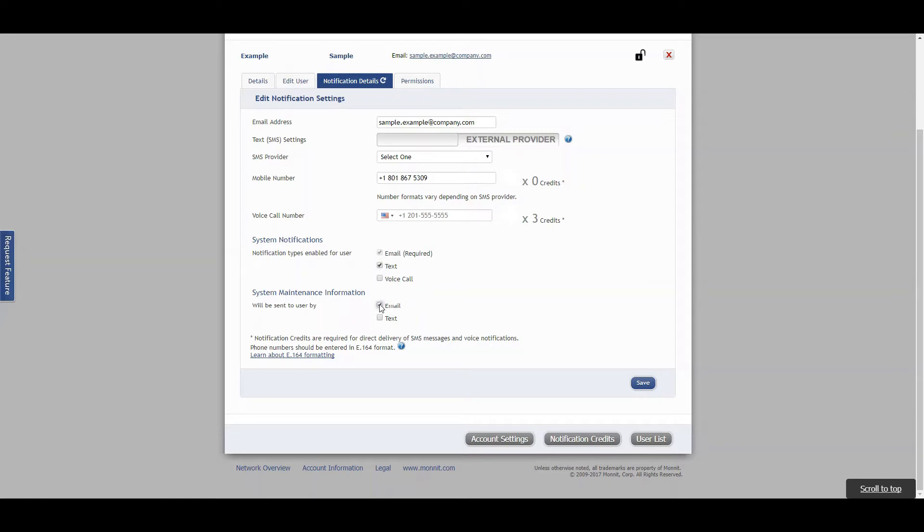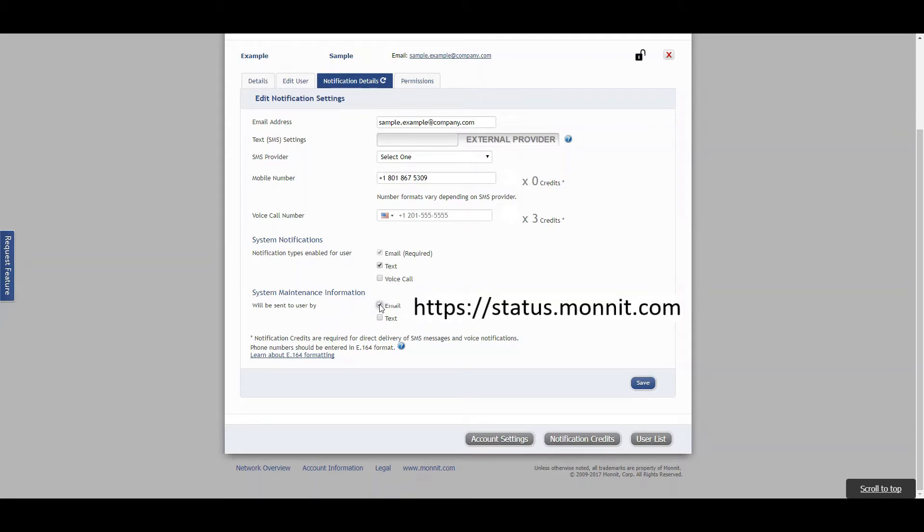You can also check the status of iMonit at https://status.monit.com. When done, just hit save on the bottom right-hand side of the screen.